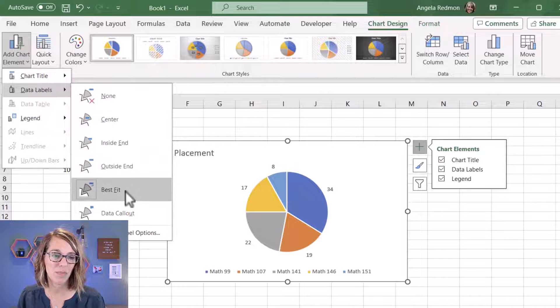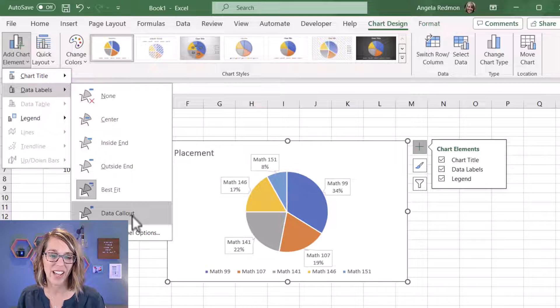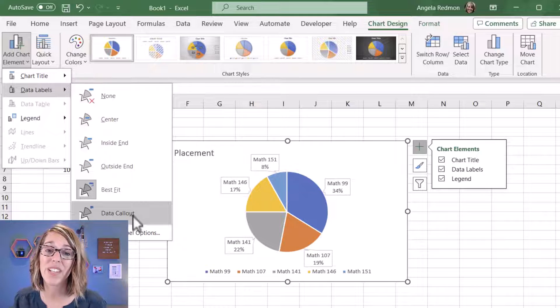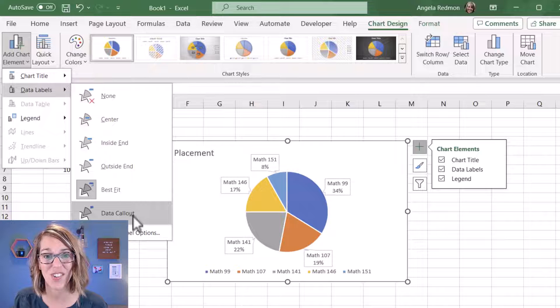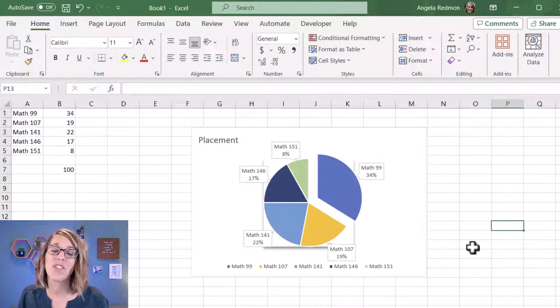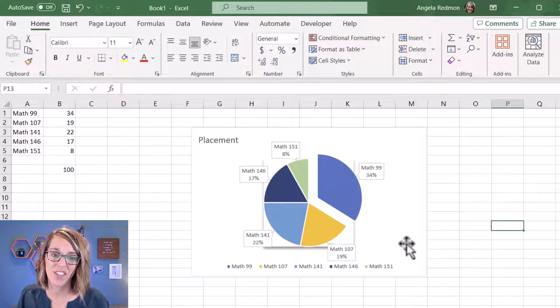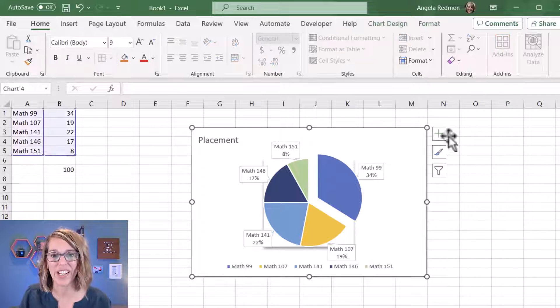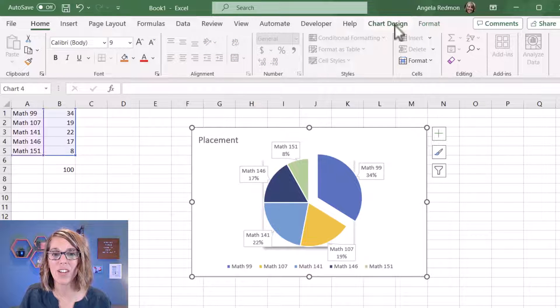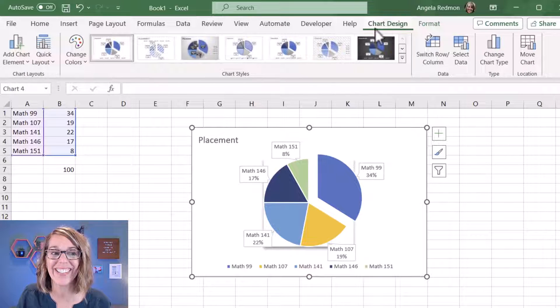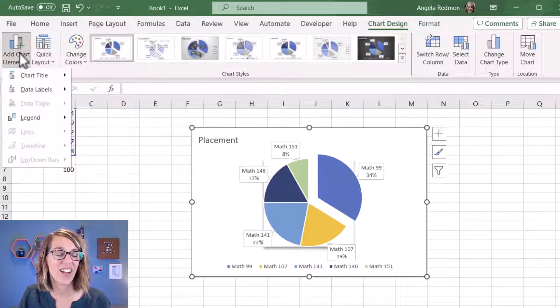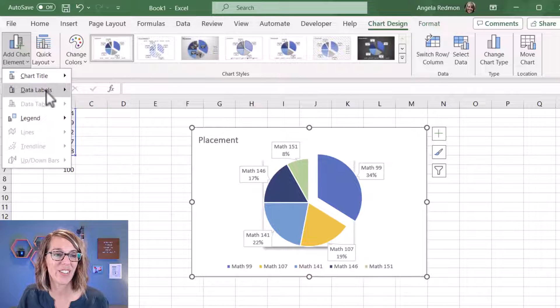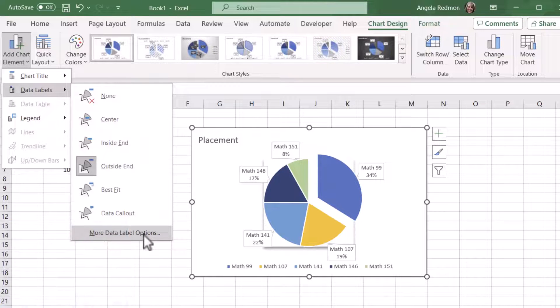Now if you want to adjust percentages, I'm going to click on my chart again. I'm going to make sure I'm in that Chart Design submenu, and then over on Add Chart Element, let's go to Data Labels, and then down to More Data Label Options.